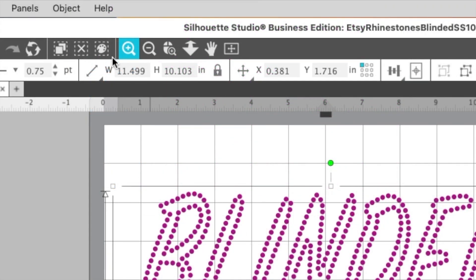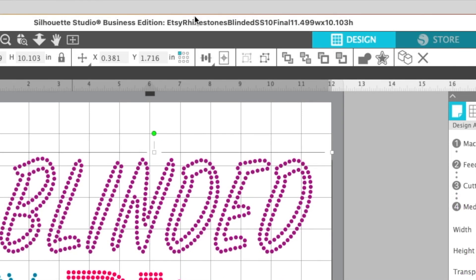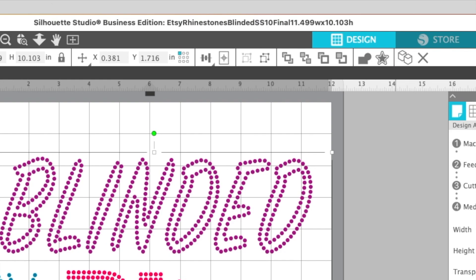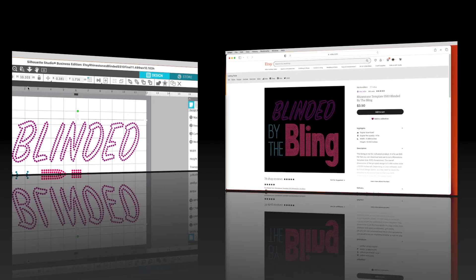You can also see those dimensions right here. So what I like to do is I either like to take a picture of it or jot it down in notes. In my case, I always save my templates with the dimensions in them. So you see here 11.499 wide and 10.103 high. All right, let's go ahead and close out of this.